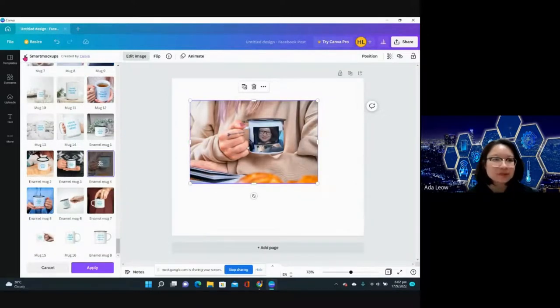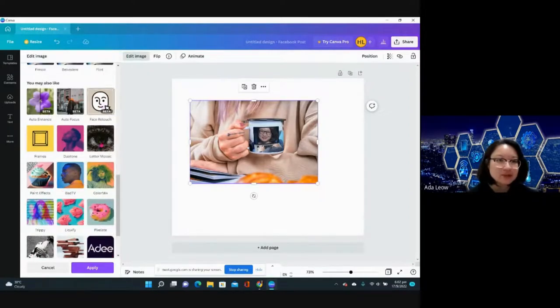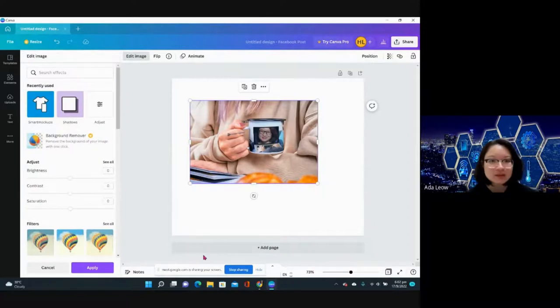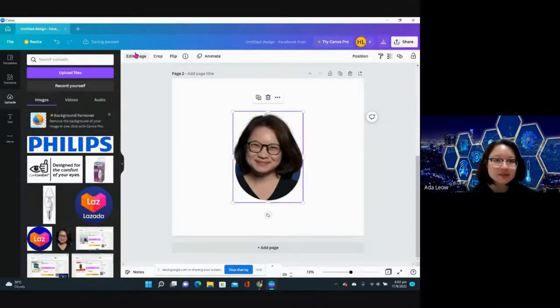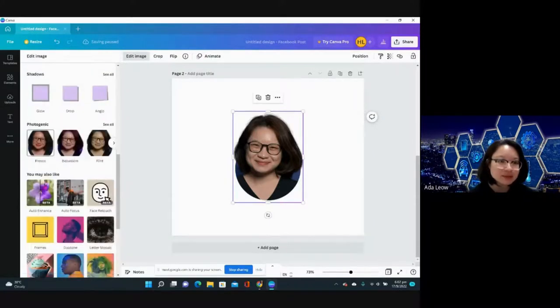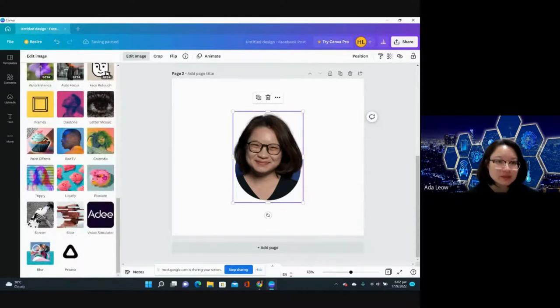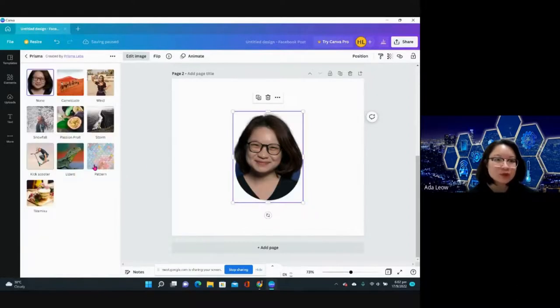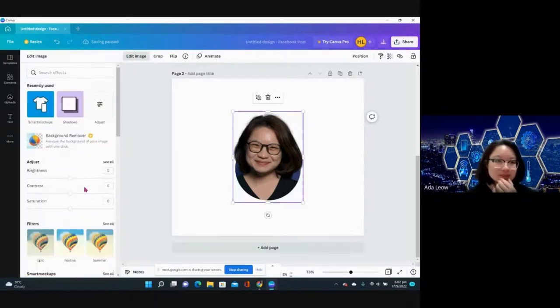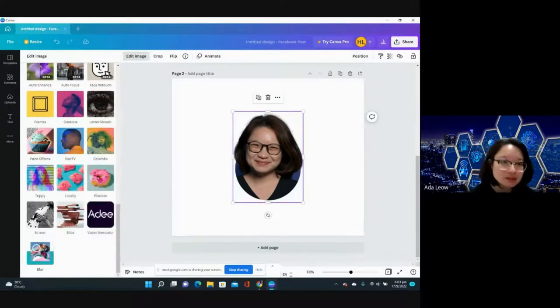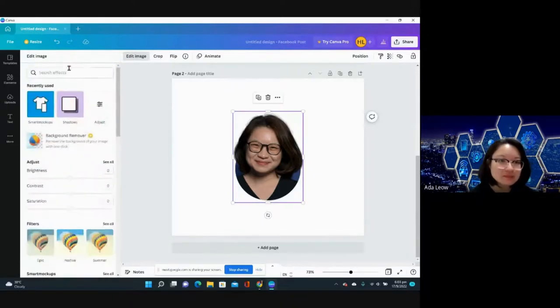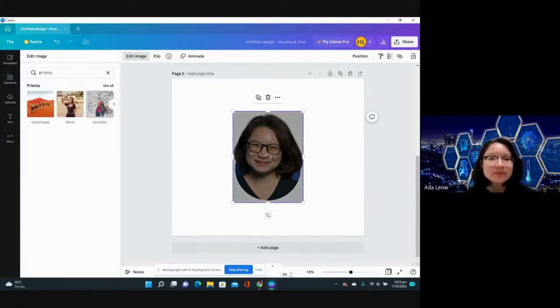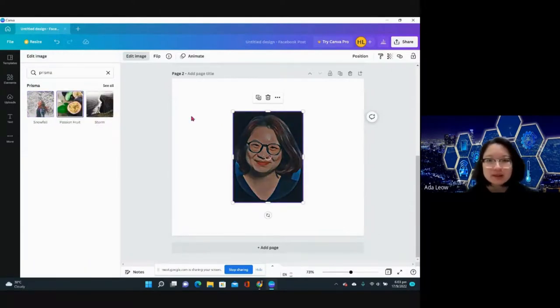That is smart mockup. You also have different features that you may want to explore. Let's scroll down. Frames, this Prisma turns photos into paintings. You can turn photos into paintings easily.